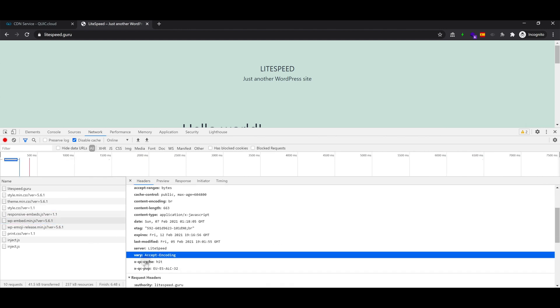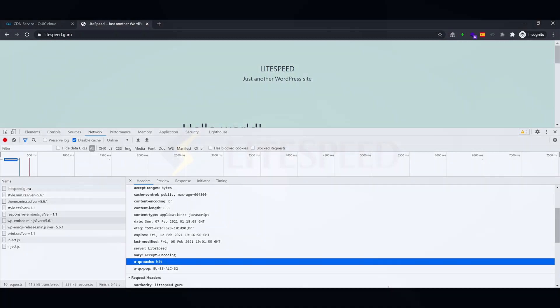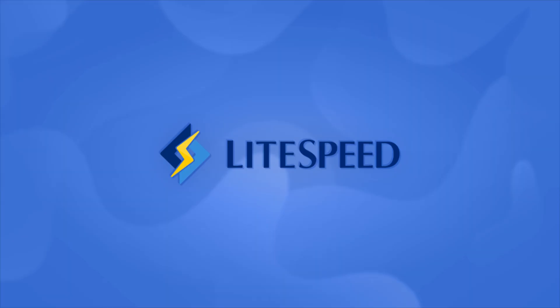And that's it. If this video helped you, make sure to give it a thumbs up and subscribe to our channel. Thank you so much for watching and have a great day.